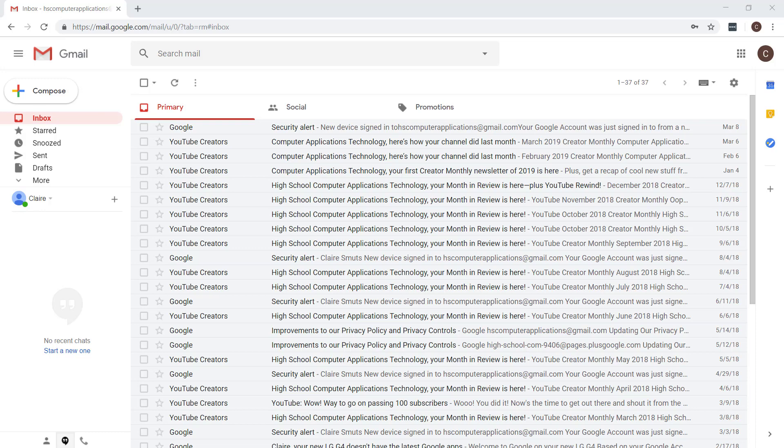Google Forms will really make your life so much easier than doing it in Word. If you have access to internet, then I can really recommend it.